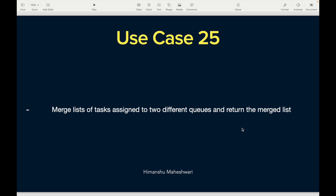Hi everyone, welcome back to another video of Salesforce Makes Sense. This is Himanshu and we are continuing understanding Apex through our Salesforce Developer Masterclass. This is use case 25 which says: merge a list of tasks assigned to two different queues and return the merged list.